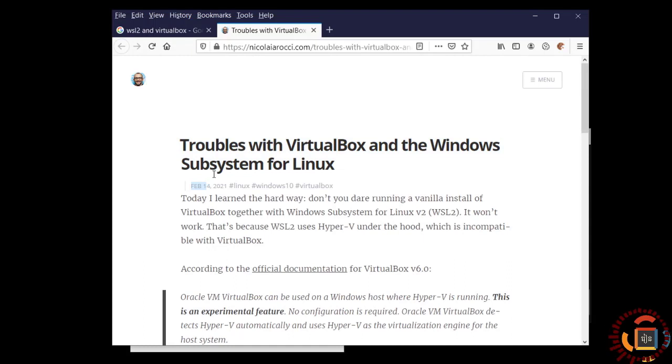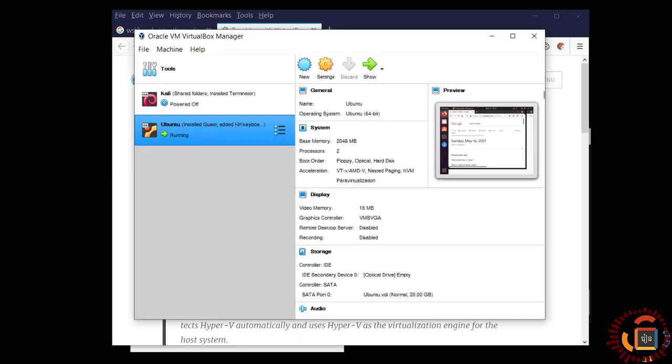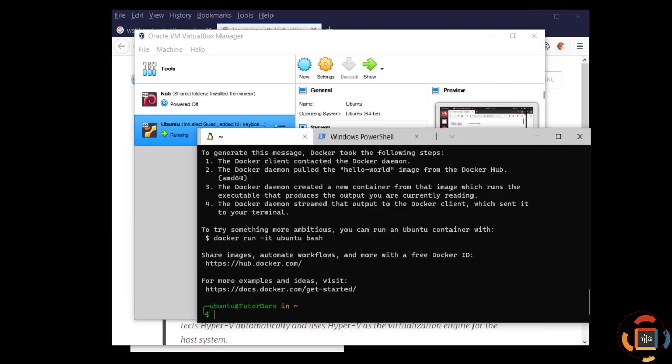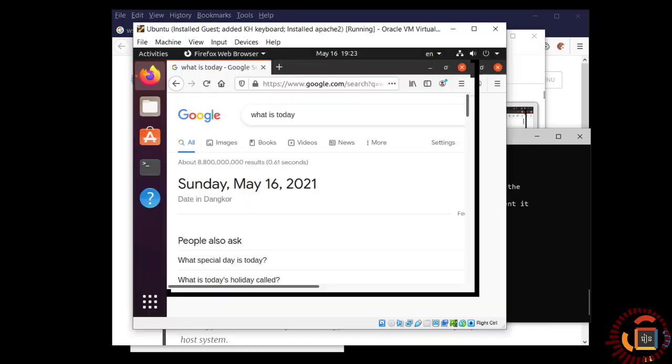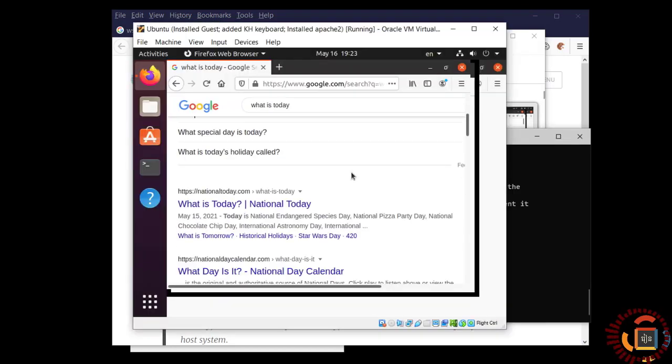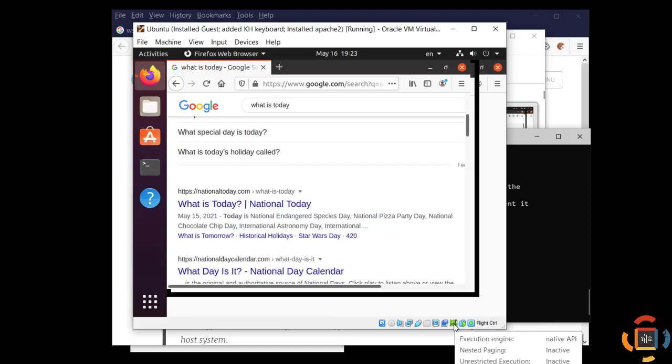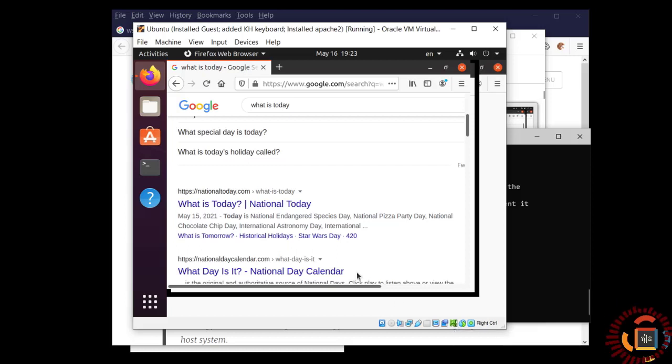But now in May, I managed to get WSL 2 and my Ubuntu working together. Even though we still have the turtle icon, it boots up and works normally.